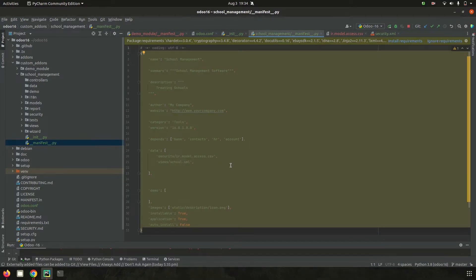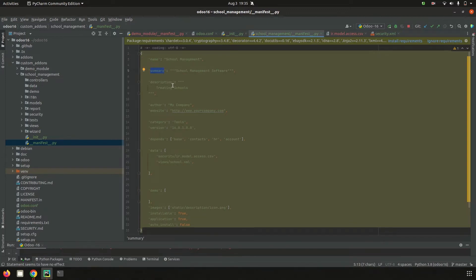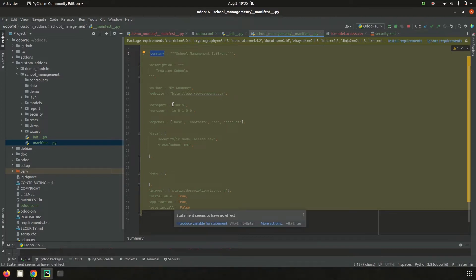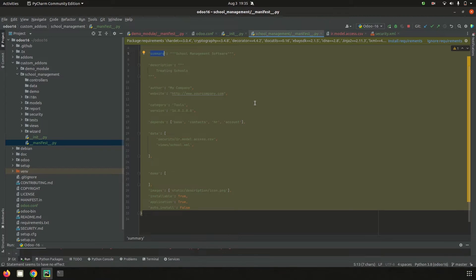Next is `__manifest__.py`, which is the metadata of the module. It helps show the module inside the Odoo app list. Here we can add the name — the human-readable name — a small summary regarding the functionality, a description about the features, the author, the website URL of the author, and the category — which category this module belongs to — and then its version, which can be added as 16.0.1.0.0 based on semantic versioning rules.